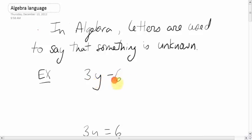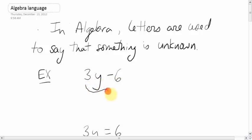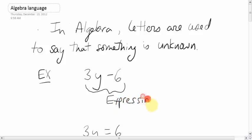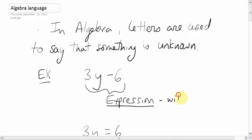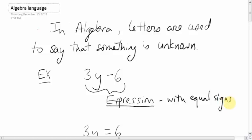You can't really answer that. There are types of questions where you have to answer what y is, but in this case we don't — there's no equal sign here. So this is what's called an expression. Expressions are math statements without equal signs. 3 times some number, minus 6.